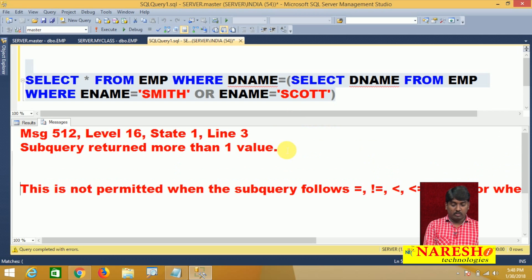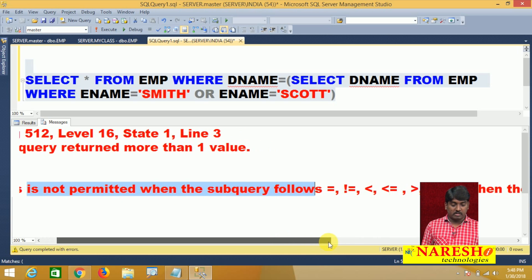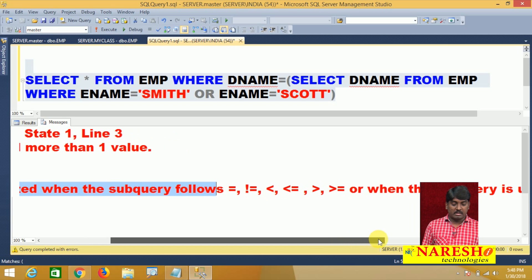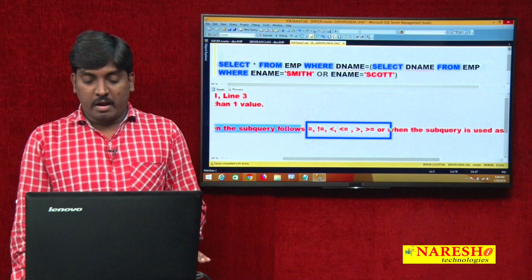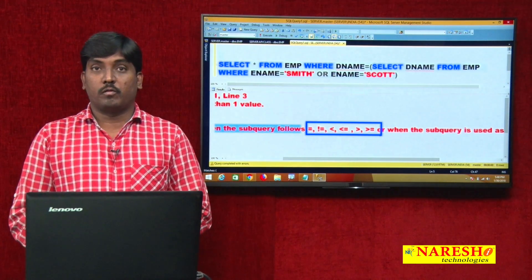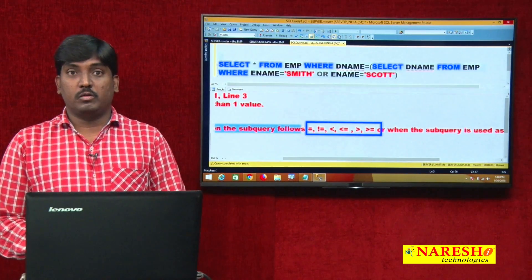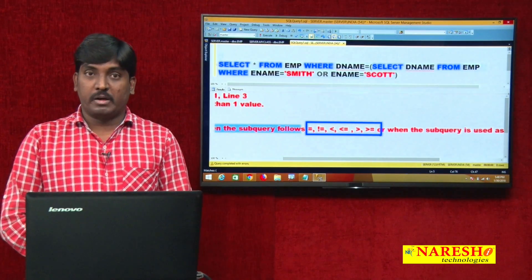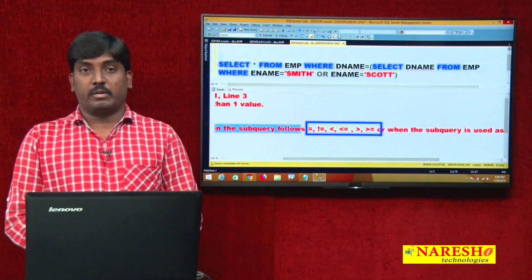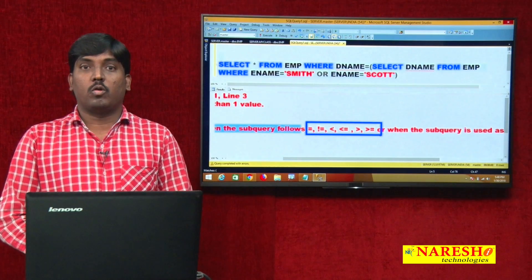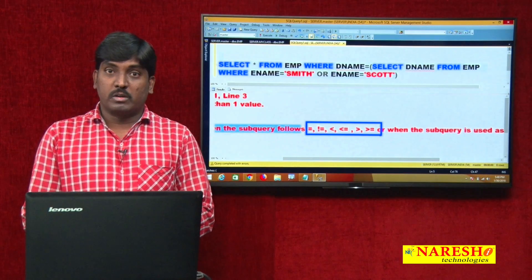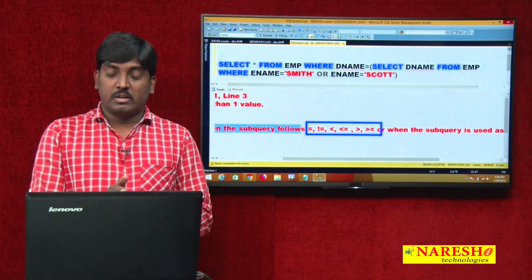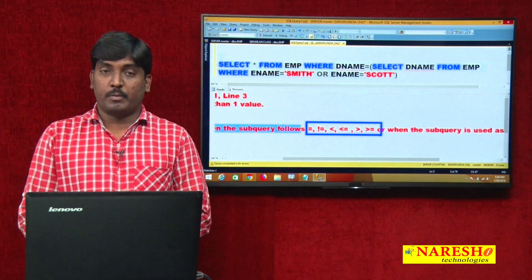Whenever the subquery returns more than one value, this is not permitted when the subquery follows these operators: equal, not equal, less than, less than or equal to, greater than, or greater than or equal to. These operators are supported only for single-row subqueries and cannot be used when the subquery returns more than one value.